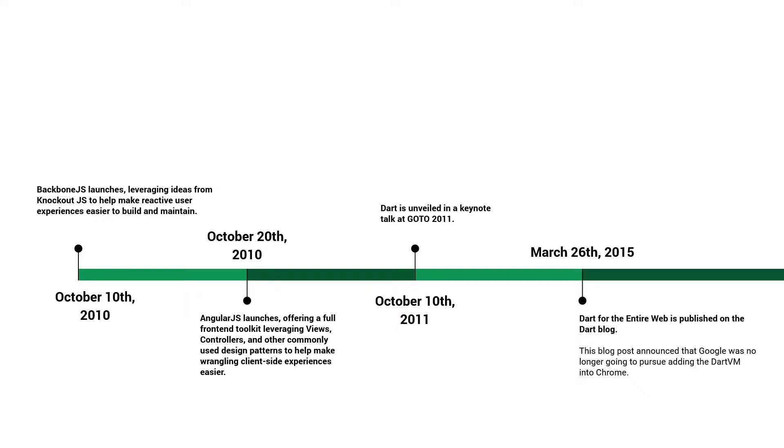Shortly after announcing Dart, Google announced that the Dart VM would be built into Chrome, enabling a first-class competitor to JavaScript for client-side web development. In 2015, Google decided to not build the Dart VM into Chrome, and a lot of people began to question Dart's future, myself included. We were left with a lot of questions, but didn't really have a lot of answers.